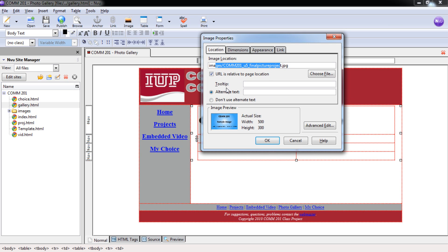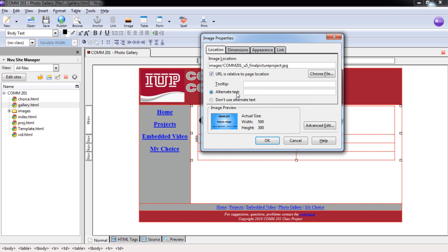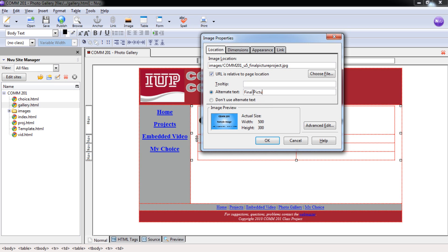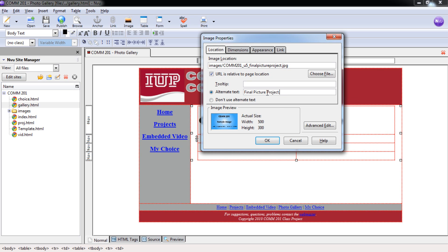Under here, under Alt Text, again, we want to put in some type of text to display in case the picture doesn't load properly. So we're going to put in a type of Alt Text. And you can do anything that kind of describes this. I'm going to be generic here and just put in Final Picture Project. And I'd also like you to make sure you put in a period, again, for those text reading programs for people with disabilities. It helps them to stop reading and know where to stop to make it easier on the user.